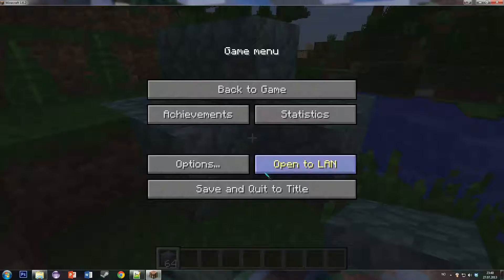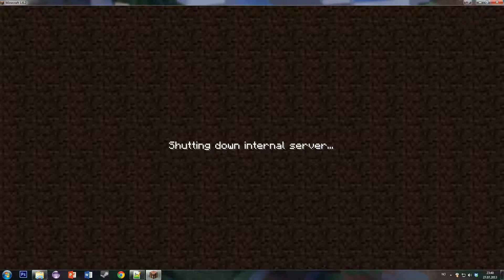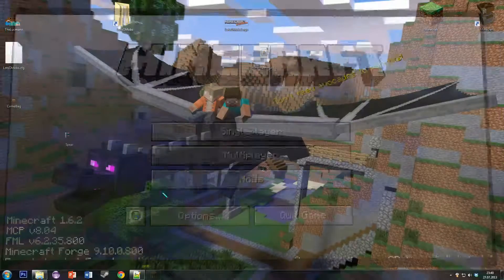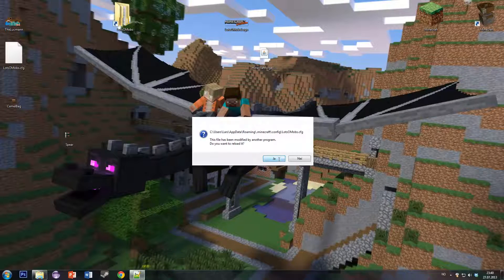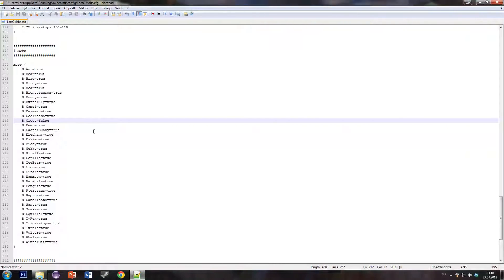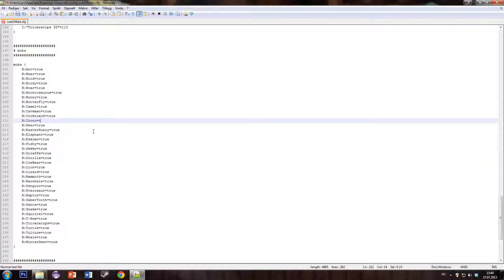And we then save the world and go back to the configuration file. This is a crocodile back to true, by the way.